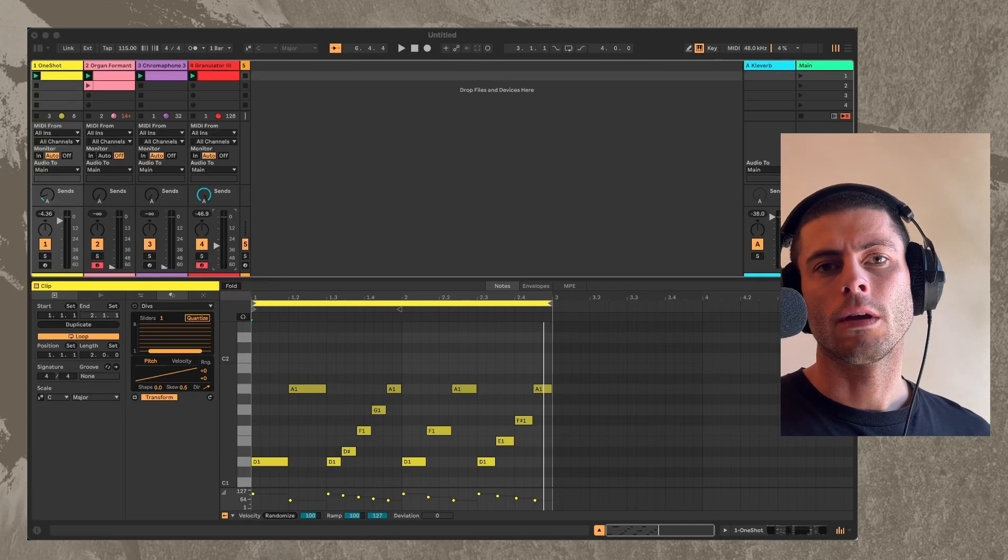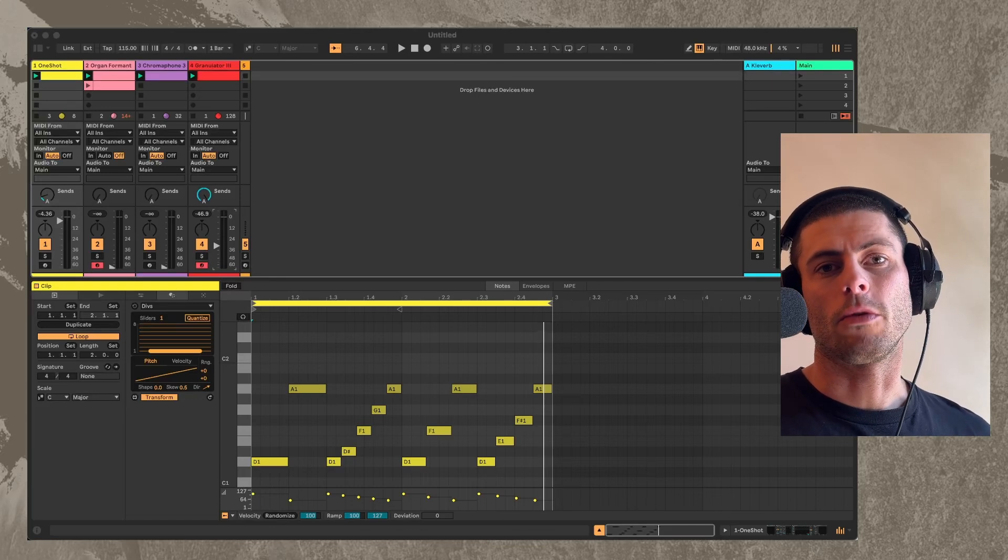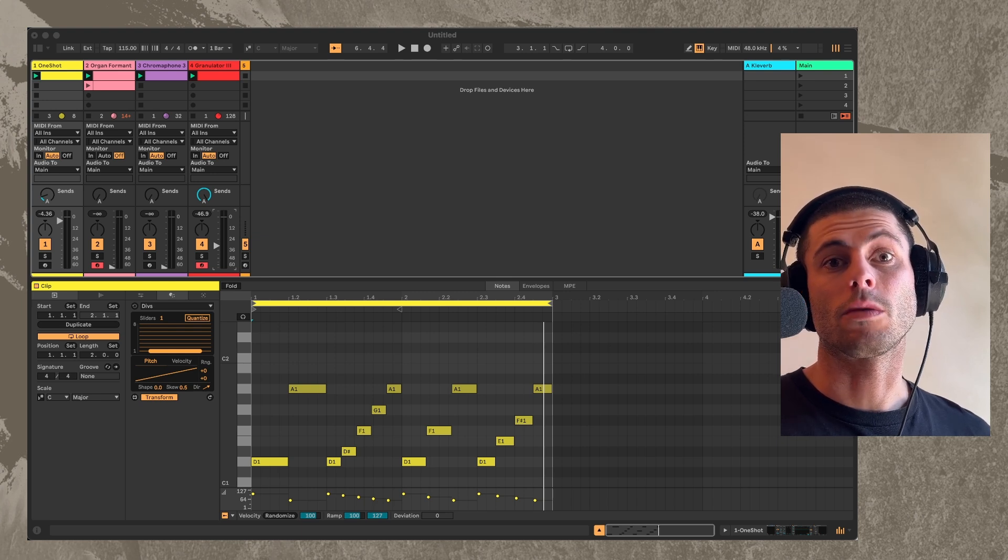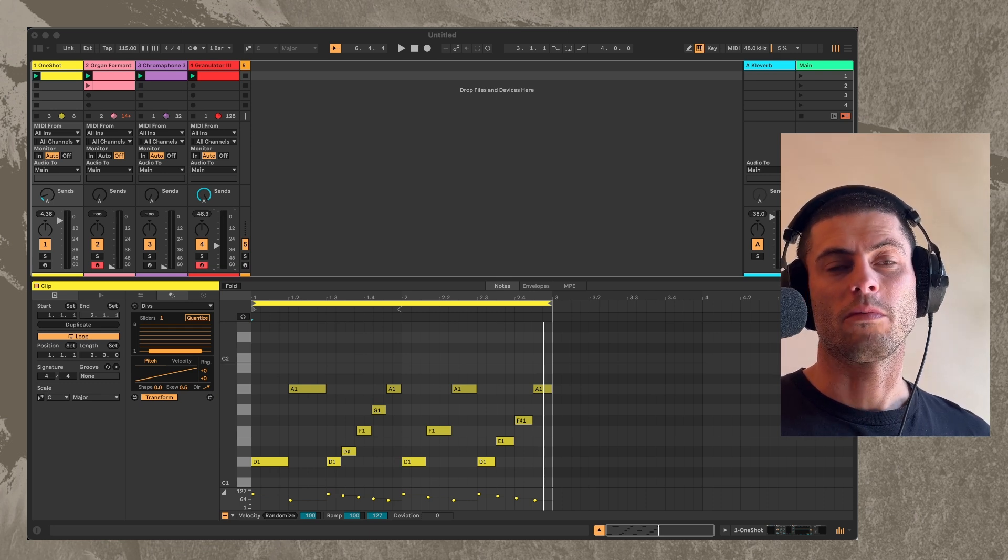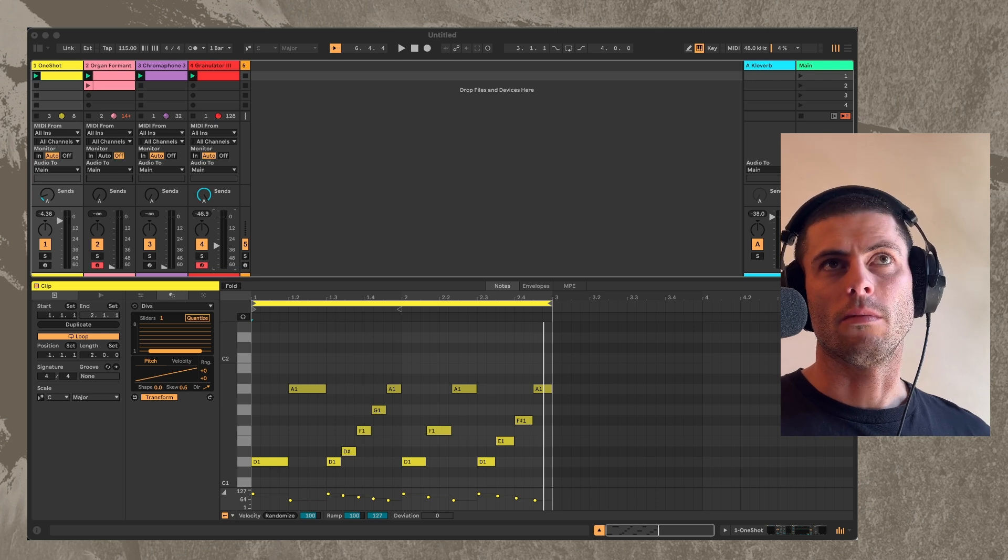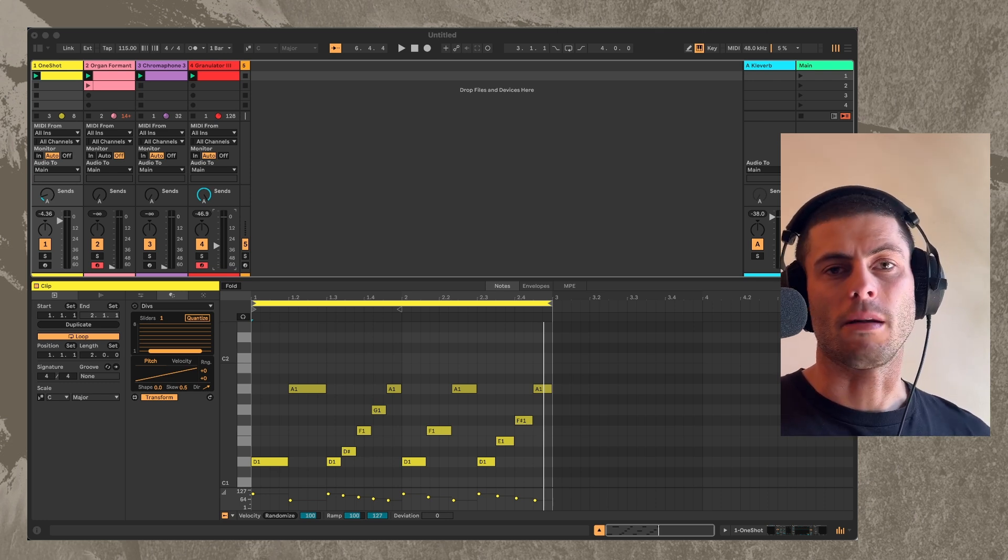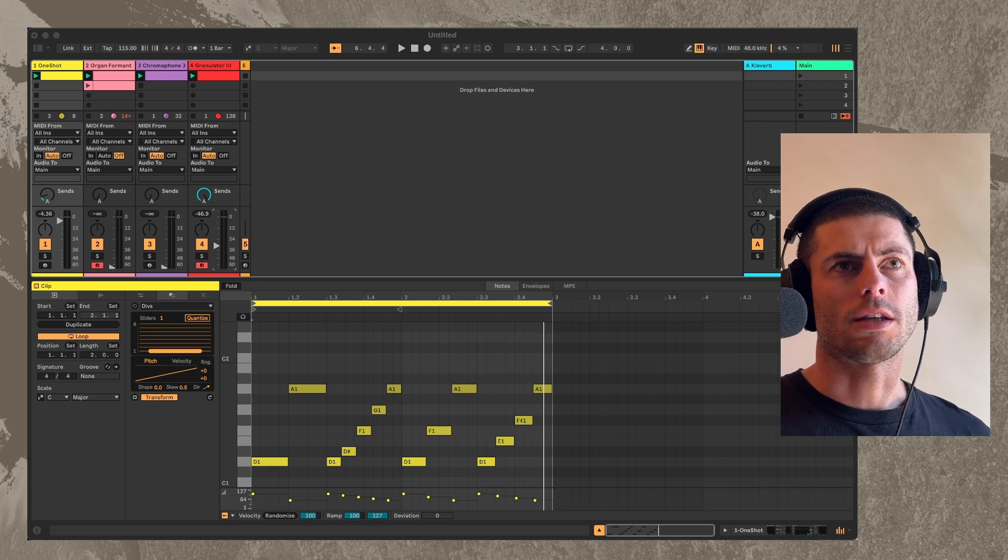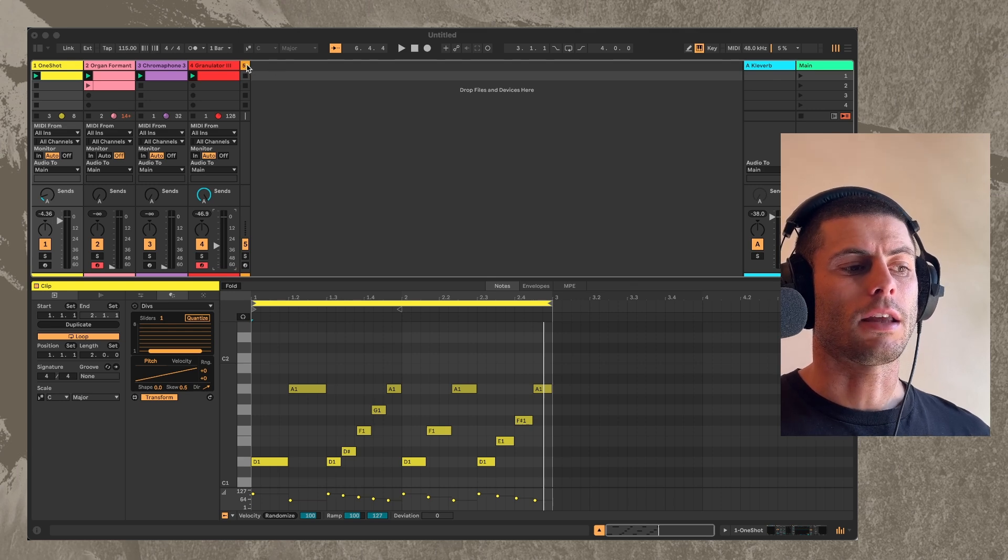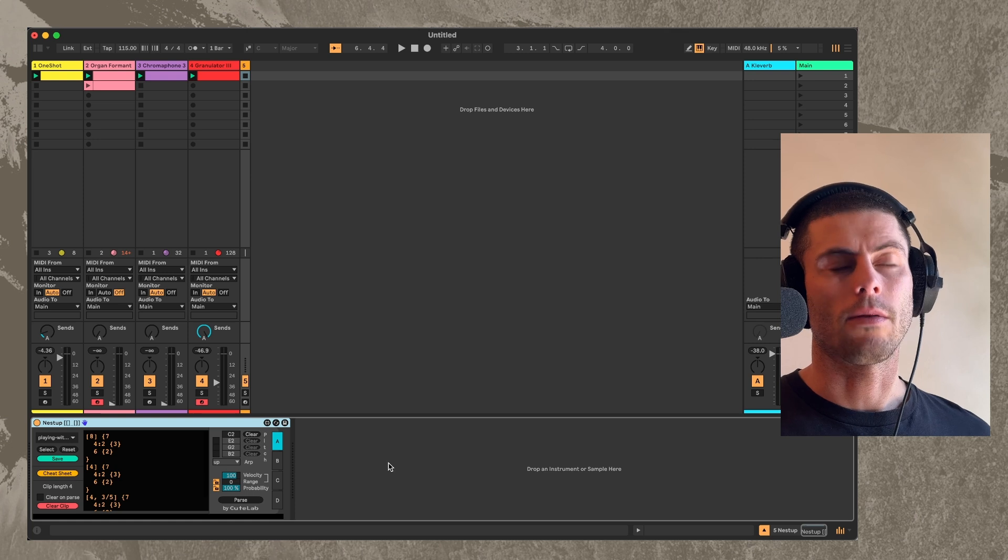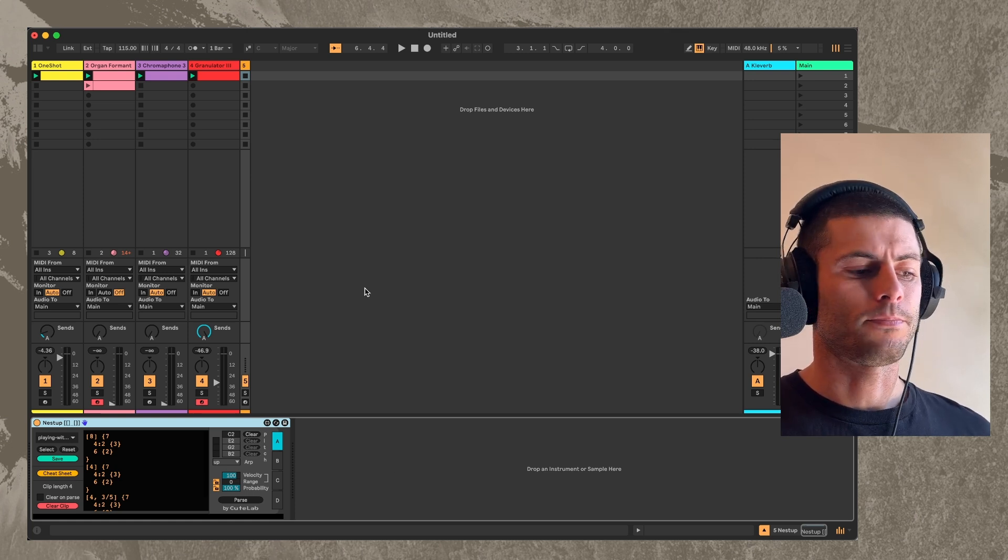Hey everybody. So today I'm going to talk about this concept that's come up a few times in my channel and in my work, which is this rhythmic idea of nested tuplets. I became aware of this concept actually from Sam and Alex at Cycling74 who have this device called NestUp, which you can see here, where they explore this concept of nested tuplet.